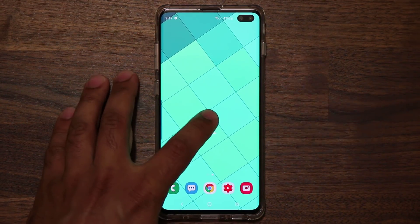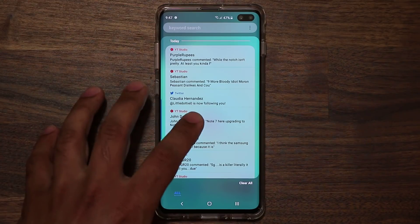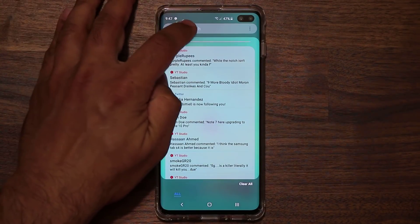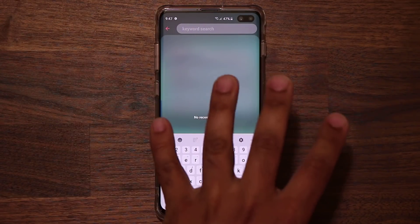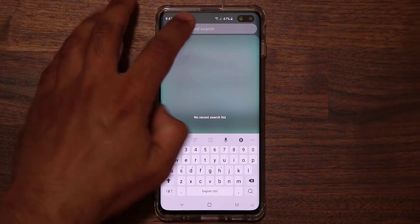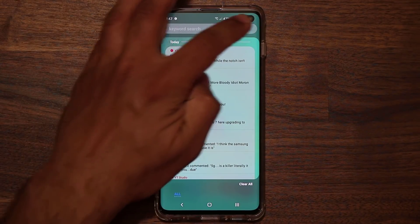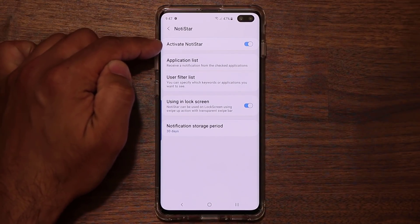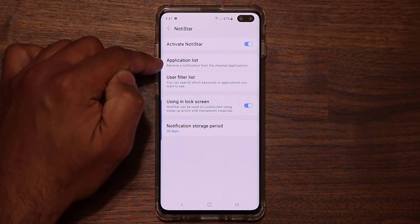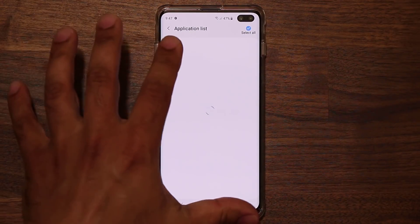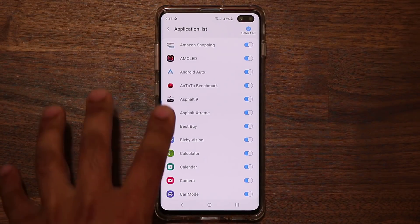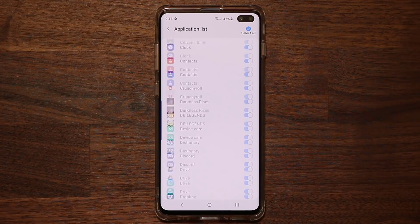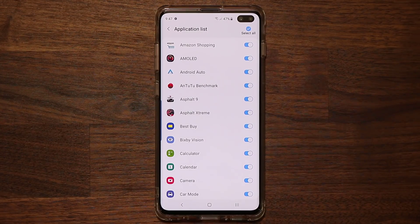To customize it, go into the Notice Star application. You can search for notifications from here — for instance if you're looking for a specific email from a specific sender you can use keyword search. You can also tap the settings button, and from there you can activate or deactivate the app and choose which applications will be saving their notifications into Notice Star.